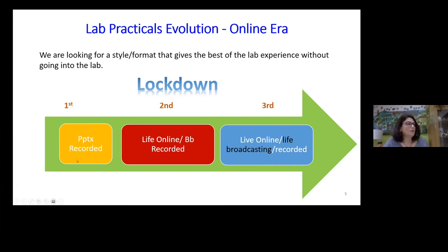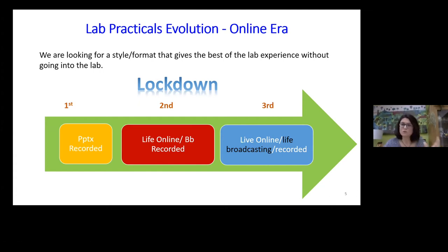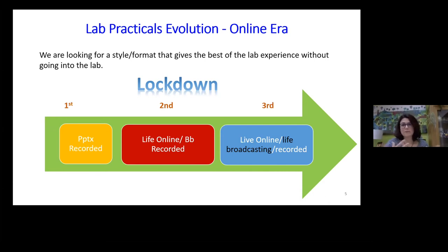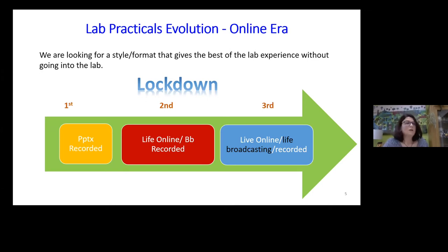So this is the evolution of our lab practicals. During the first lockdown, we used eBioLabs with everything online and recorded PowerPoints. During the second lockdown, we did live online sessions supported with Blackboard Collaborate, also recorded. During the third lockdown, we had planned face-to-face but had to go online again. We weren't able to prepare things in advance, so we were pressed for time. However, we added more elements — one key component that has worked very well is live broadcasting.